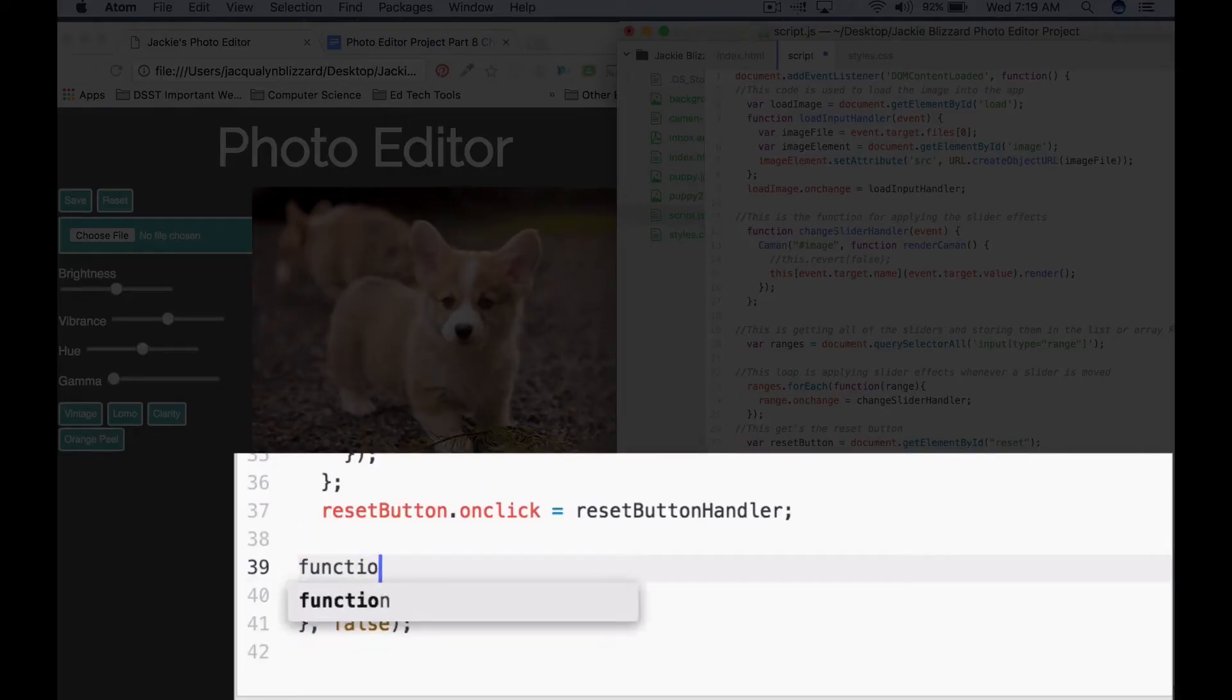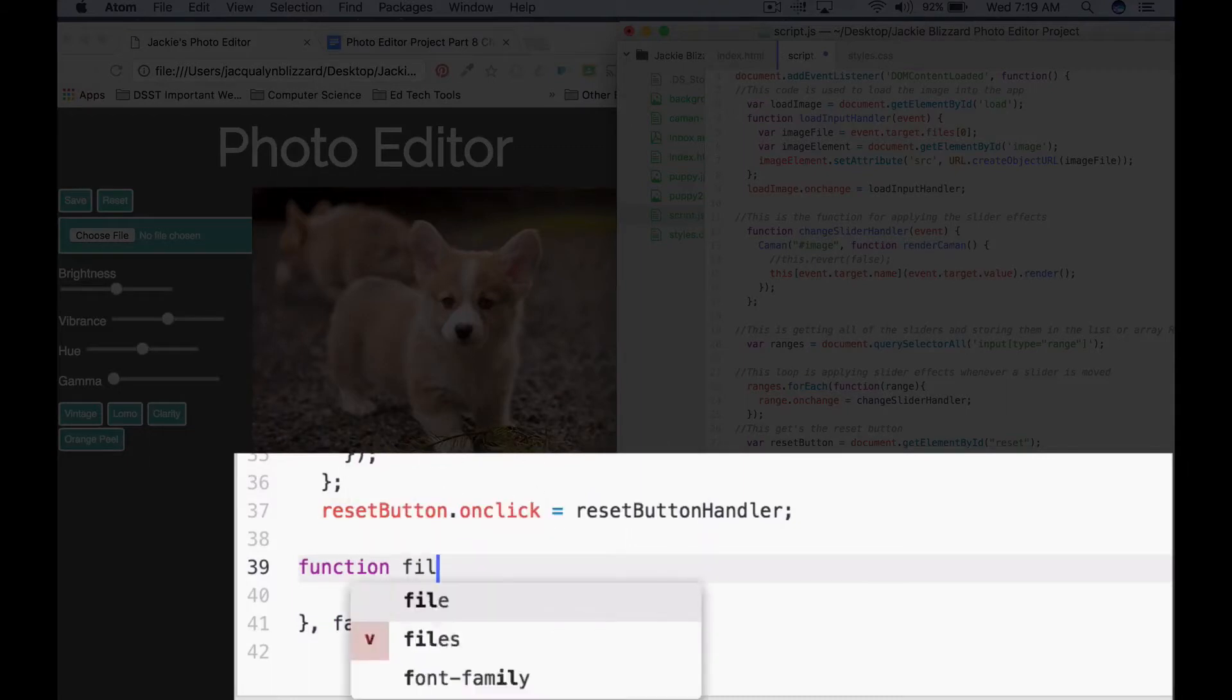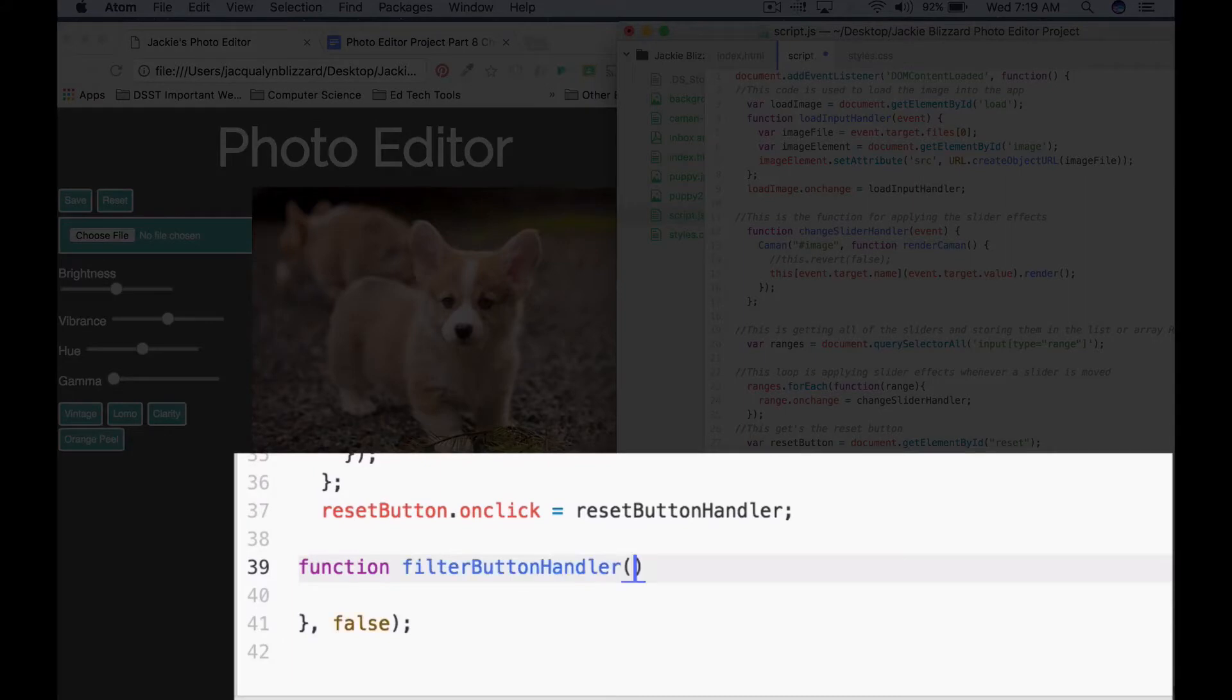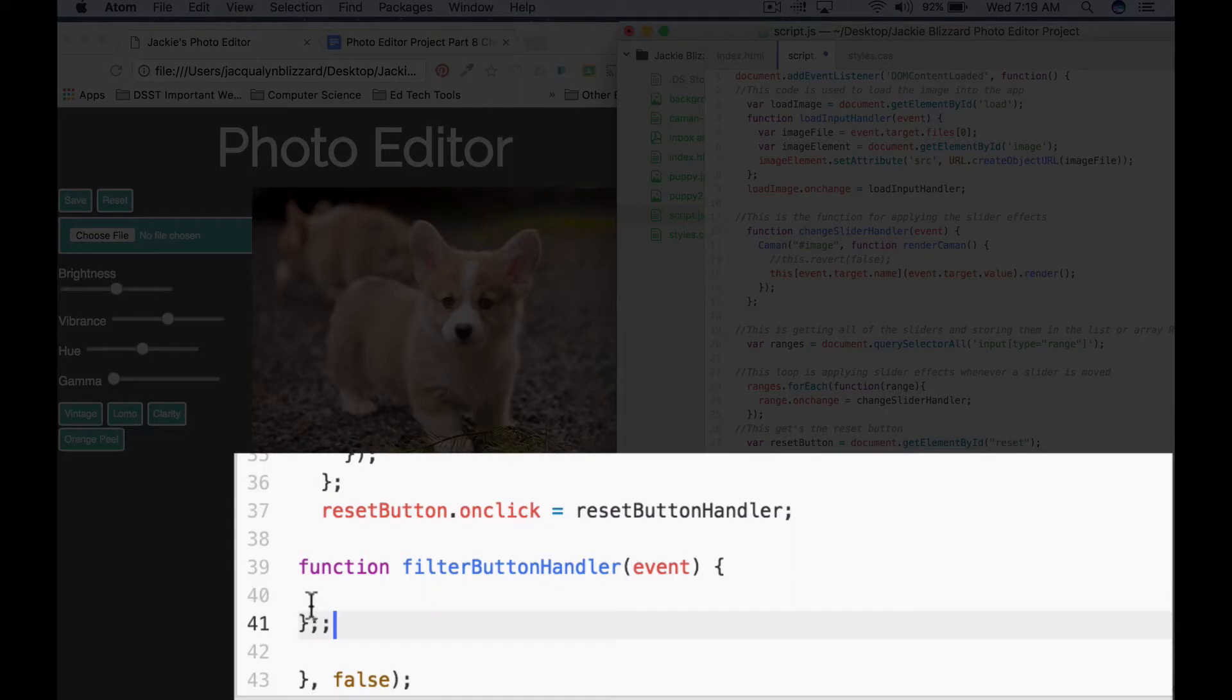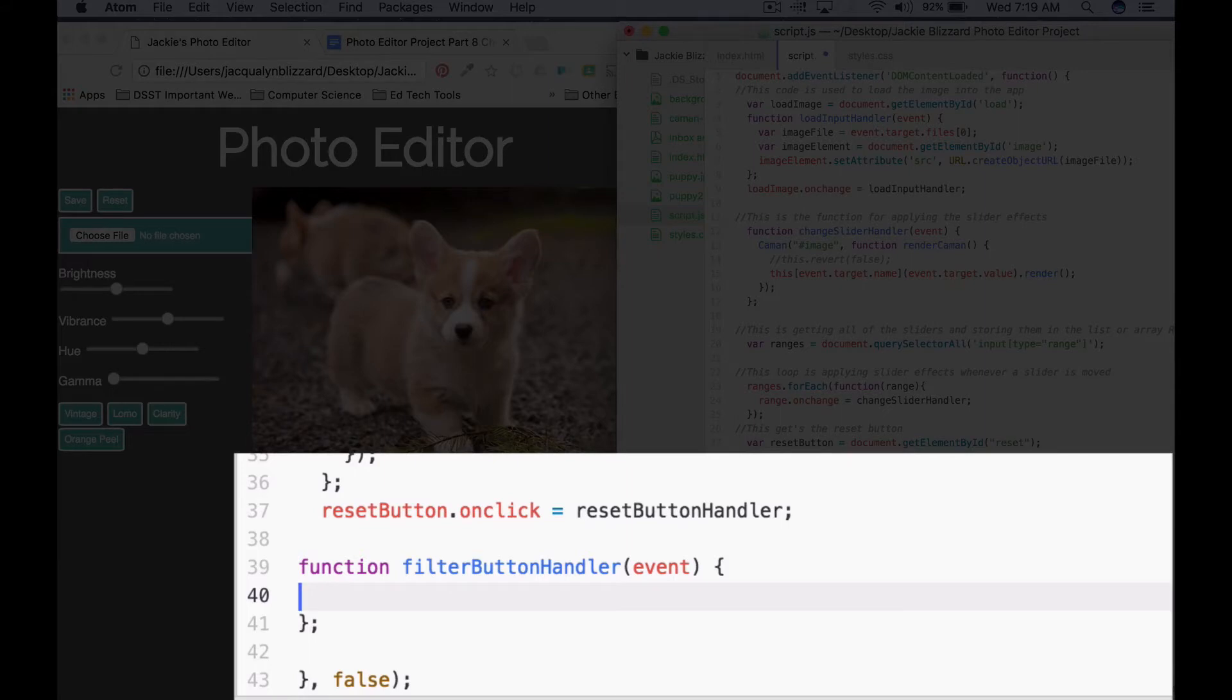We can start that out by saying function. We're gonna name this one filterButtonHandler. We're gonna pass it the parameter of event, and then you need your curly brackets. Hit enter, and I like to always add a closing semicolon after my closing curly bracket at the start so I don't forget.